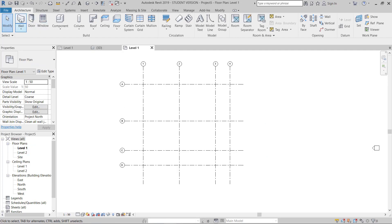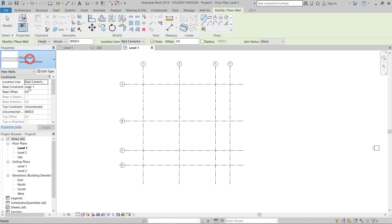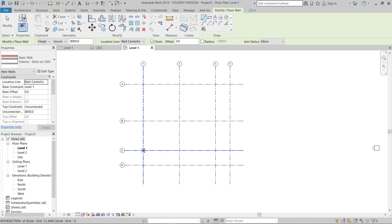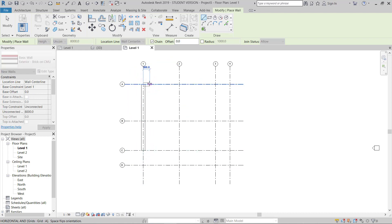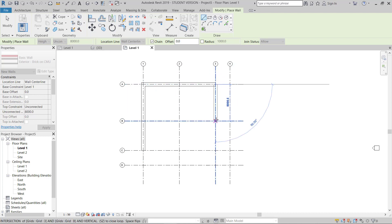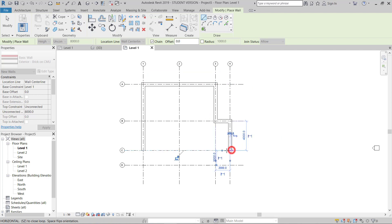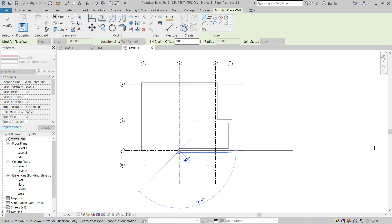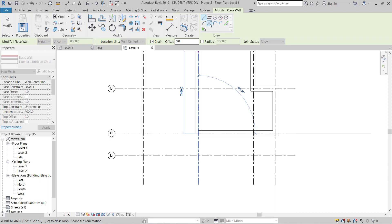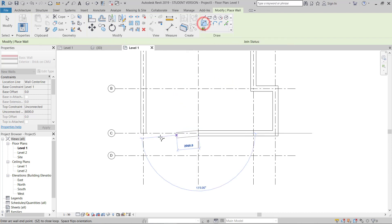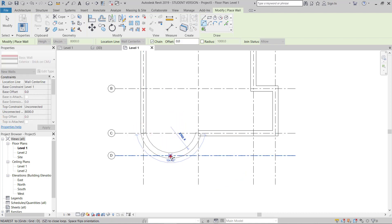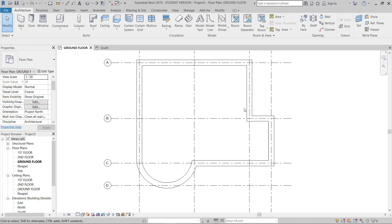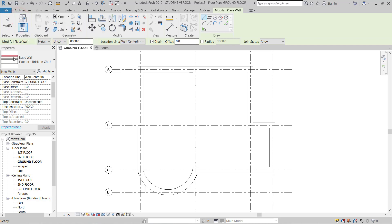At 50 scale, I'll go to Wall. I'll choose Exterior Brick and start drawing walls. I'll take from here to that end, up to this end, and to here. I'll continue here, then select this one — this is my boundary. I'll take another wall, select it, and use 50mm Generic.